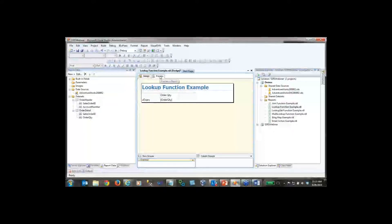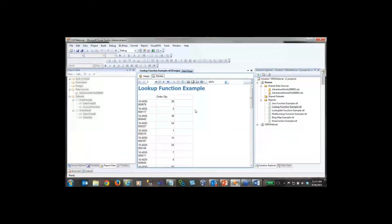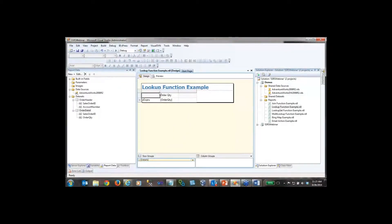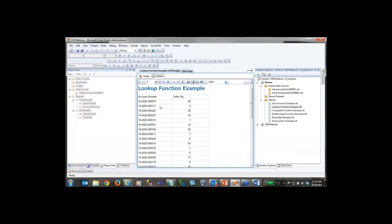After clicking OK and Preview, you can see we're now bringing back Account Number from one dataset along with Order Quantity from the other, merged into one table inside of Reporting Services. I'll give it a column header of 'Account Number' and preview again — we've merged Account Number from the header dataset and Order Quantity from the detail dataset into one single table. This is a new feature released in 2008 R2, so it won't work in 2008 R1 or SQL 2005.